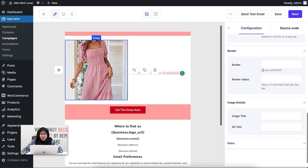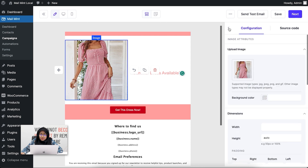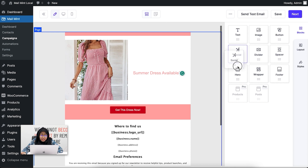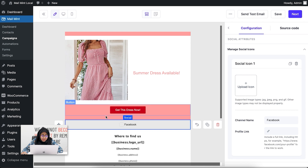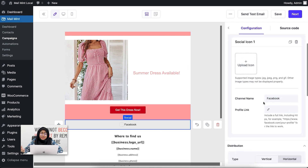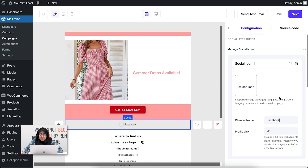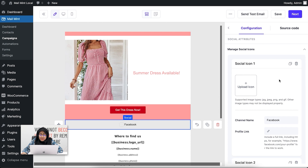Another email builder block we have is the social block. If I drag it in, you can see that by default a Facebook channel name appears. You can upload the icon for the exact social link you're adding. If you want to add multiple socials, just copy it — another icon is created. You can change the name to, say, Twitter, and it updates accordingly.